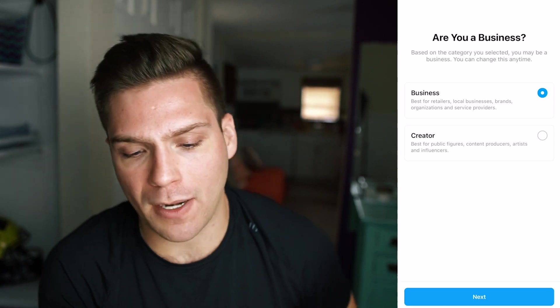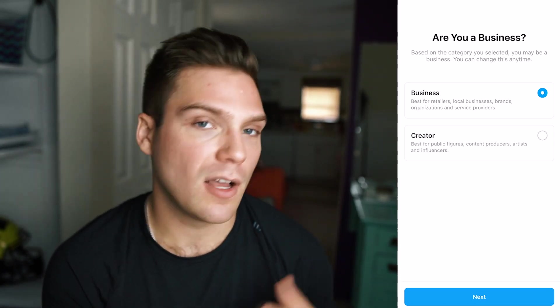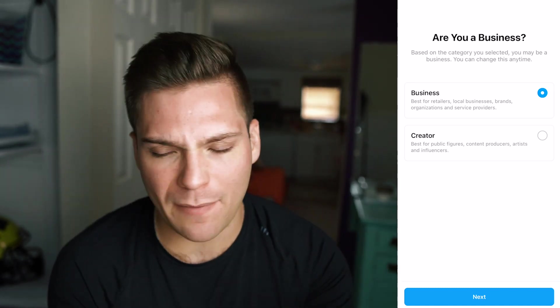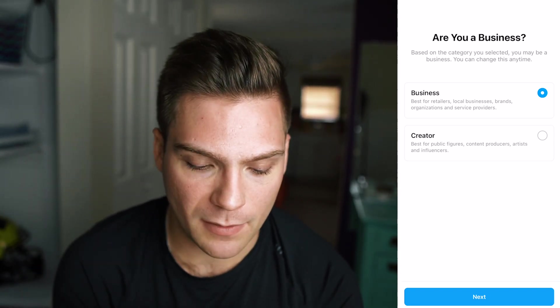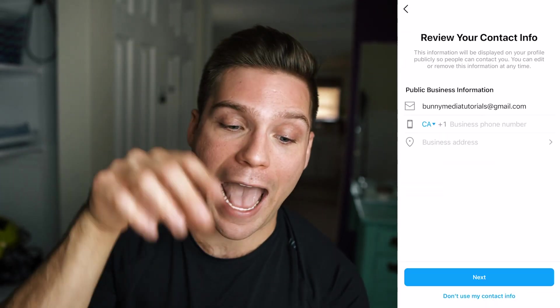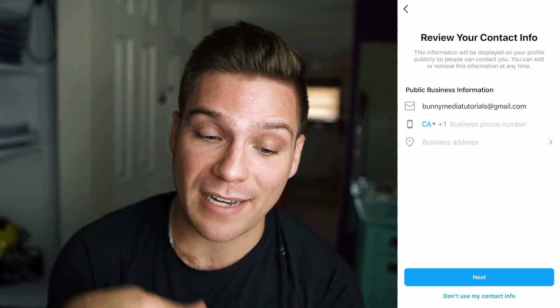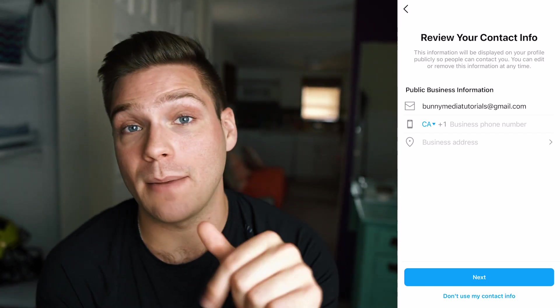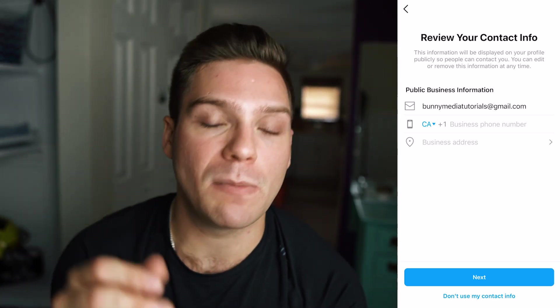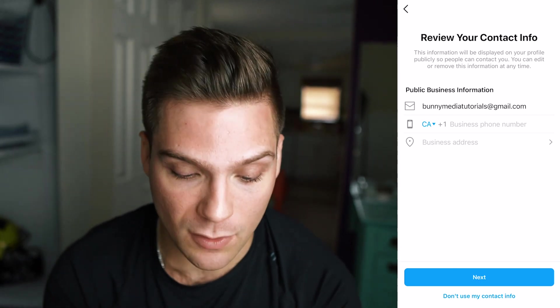Business is best for retailers, local businesses, brands, organizations, and service providers. If you fall into any one of those, definitely go with business. A creator account is best for public figures, content producers, artists, and influencers — more like one-man teams, whether it be a YouTuber, blogger, or something along those lines. We're going to go with business for this case. Here's another awesome feature: you can add your contact information and choose what's displayed on your profile. I definitely recommend adding your business phone number if people can call you, and you can make that a button on your profile. And if you're a local business, you can add your business address right here, which can also be clickable when people come to your profile.